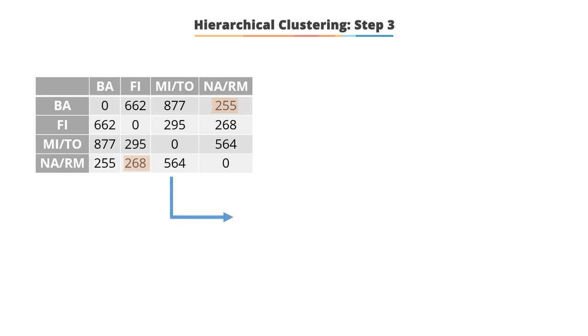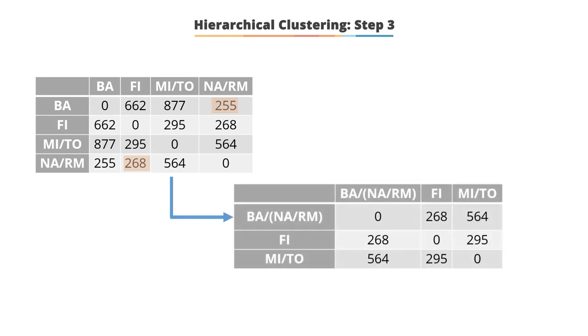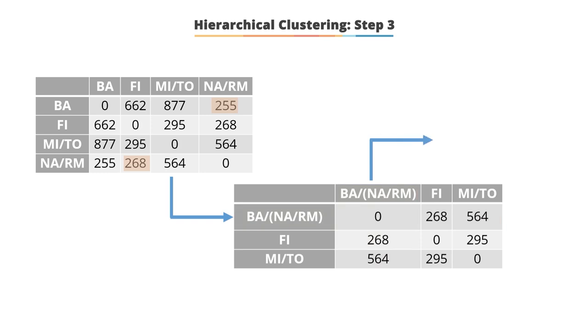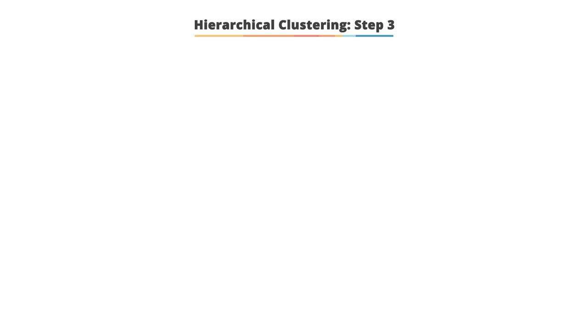These are combined into a single cluster called BA, NA, RM. To get a new distance matrix, we compute the distance from the new cluster to all other clusters.